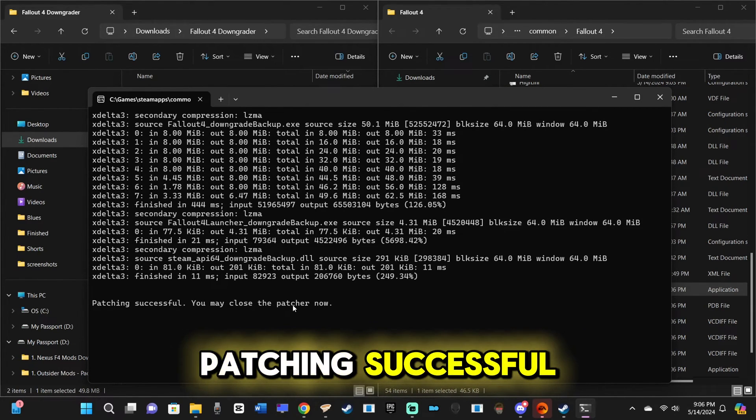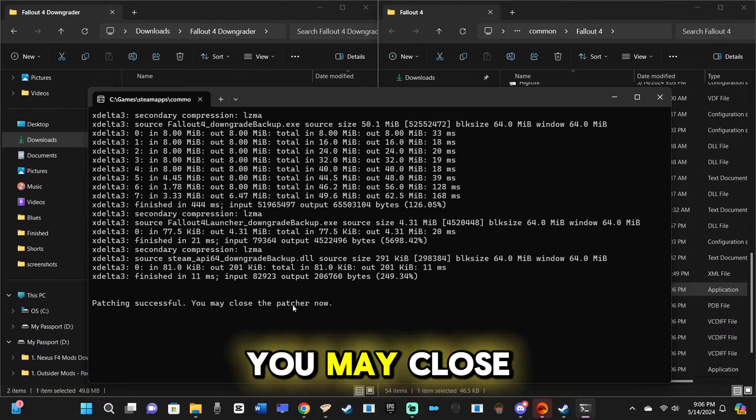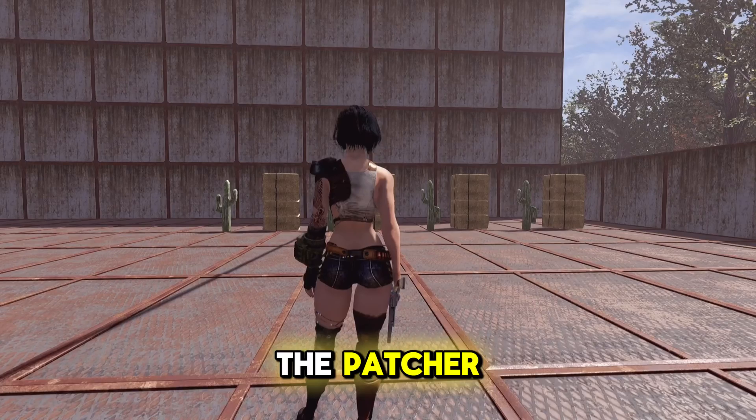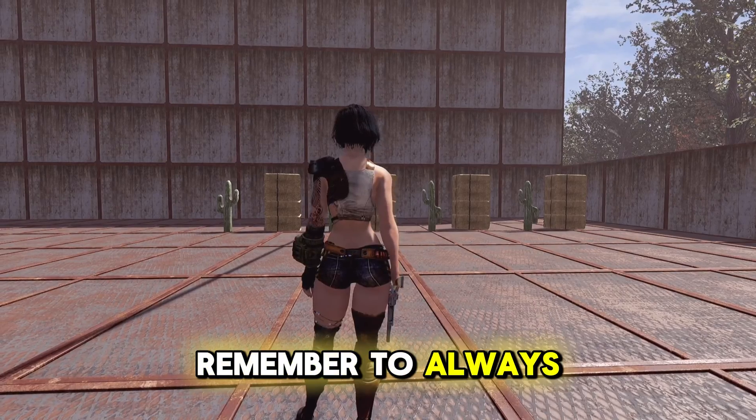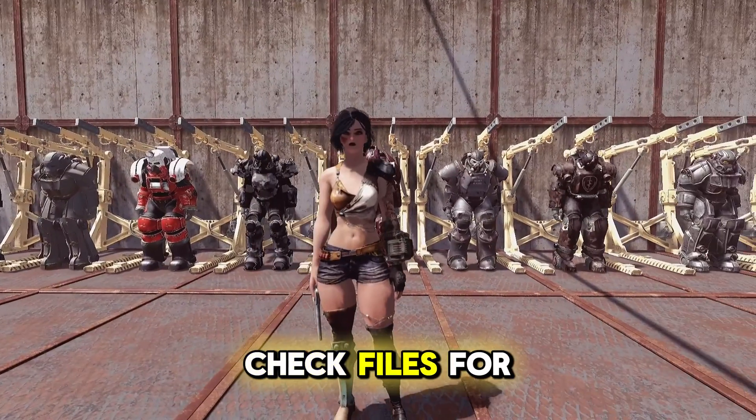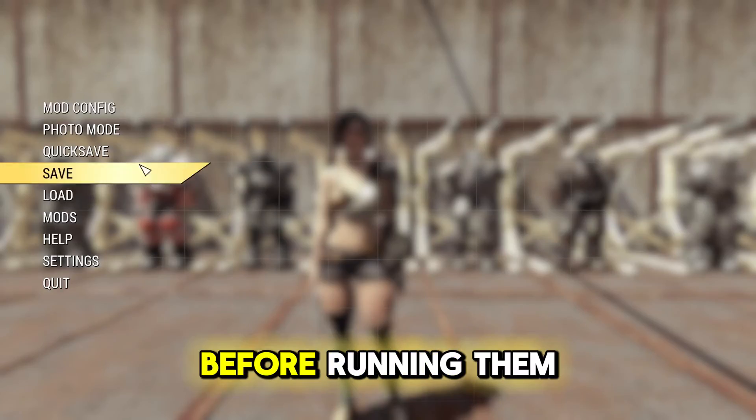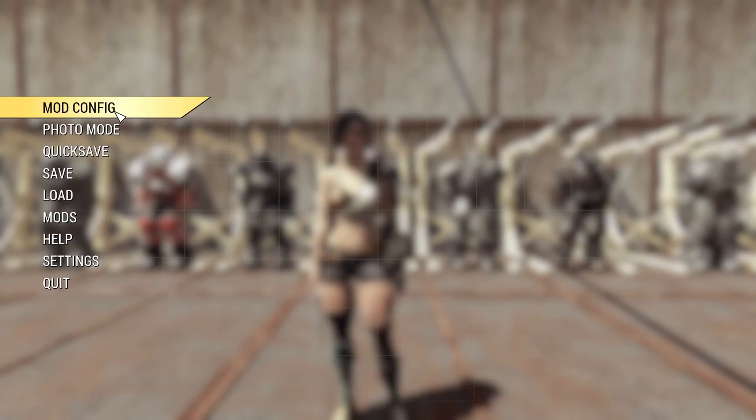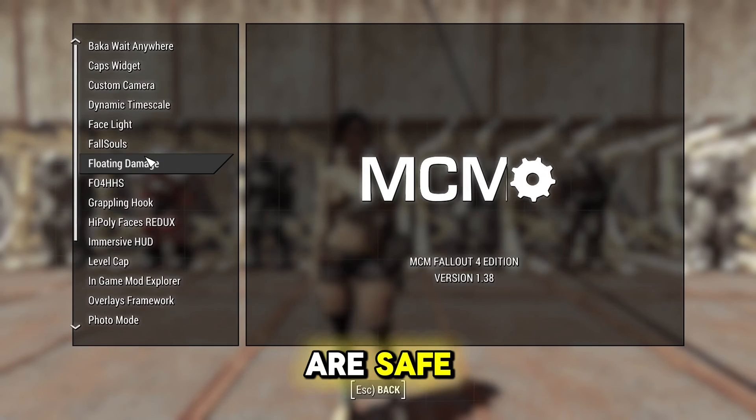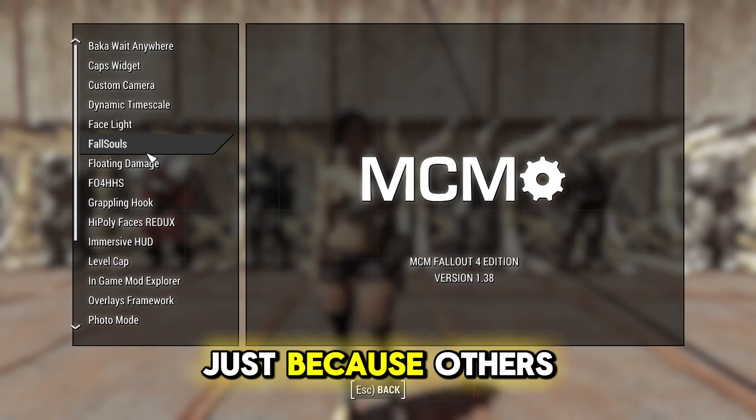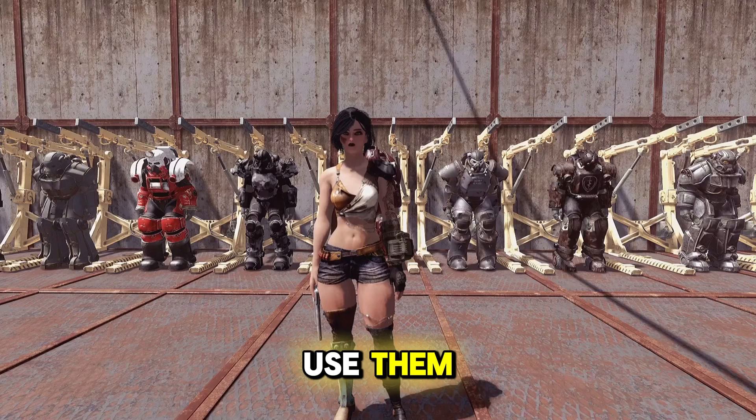When it shows patching successful, you may close the patcher. Remember to always check files for threats before running them. It shouldn't be assumed that they are safe just because others use them.